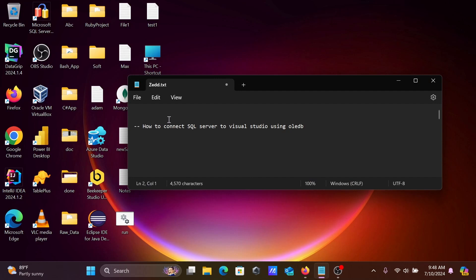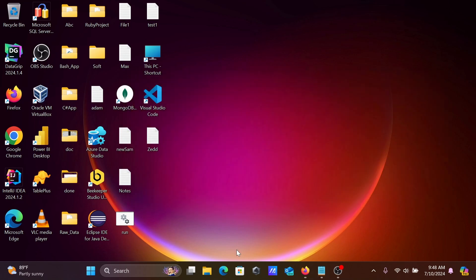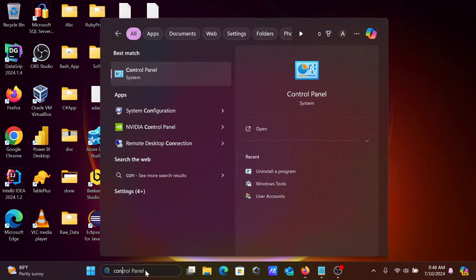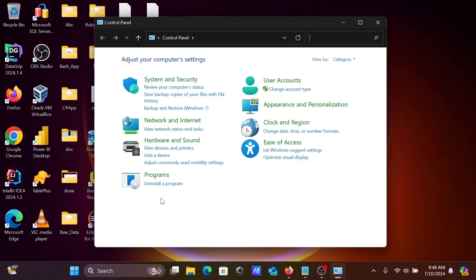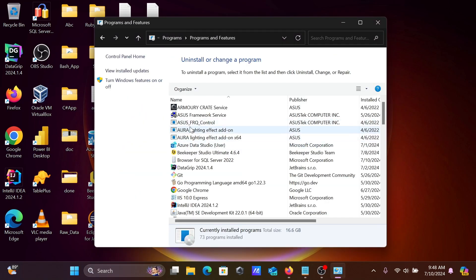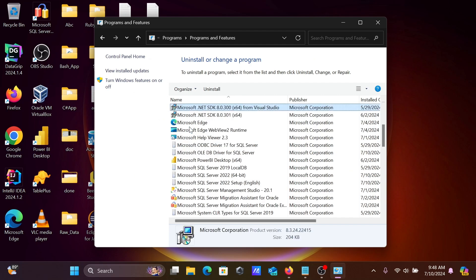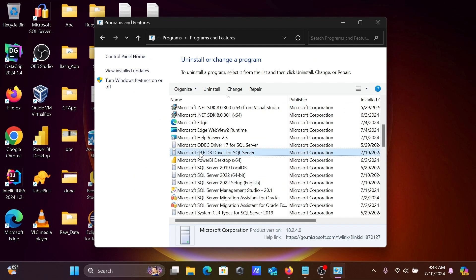I'm going to discuss how to connect Microsoft SQL Server with Visual Studio using OLEDB. If I go to Control Panel and press M, you can see Microsoft OLEDB driver for SQL Server already installed. This must be there to easily connect with SQL Server using Visual Studio.